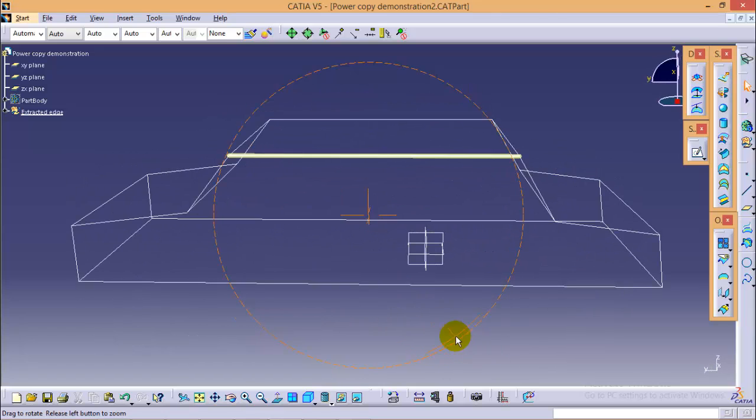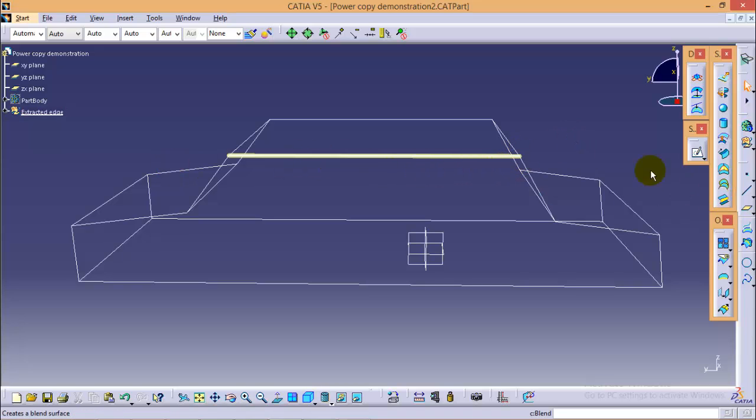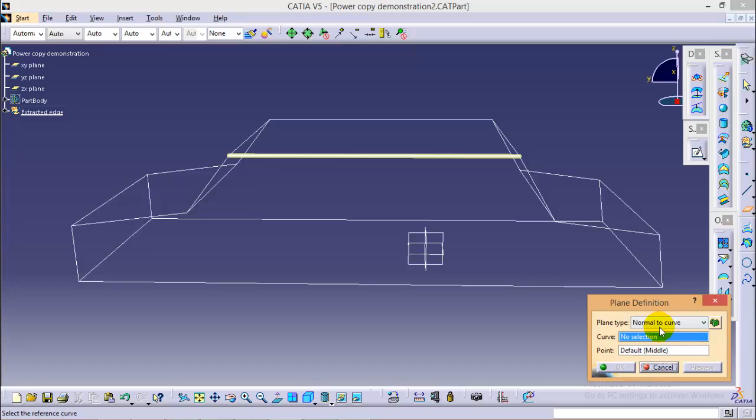Now in order to delete the extra sphere which is inside the sweep curve we have to create two planes at the end points. To do that go to plane definition over here and select a plane type of normal to curve.